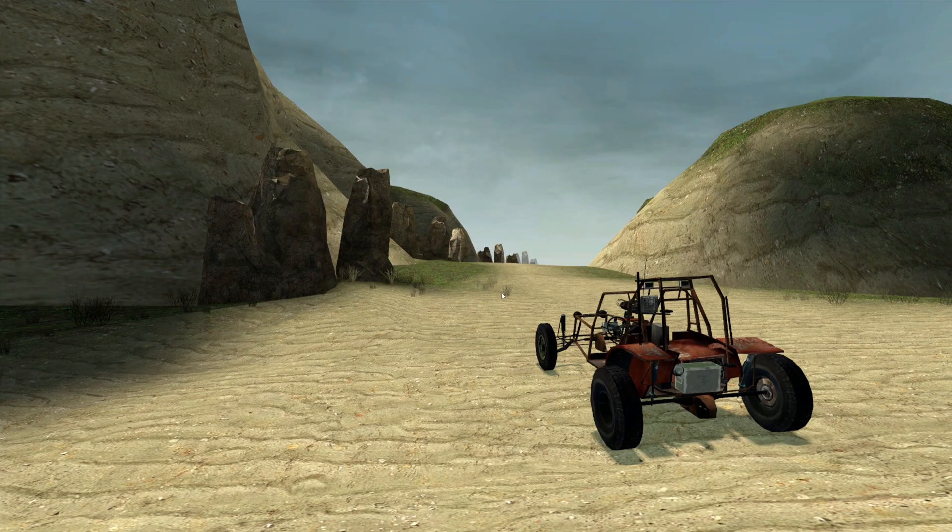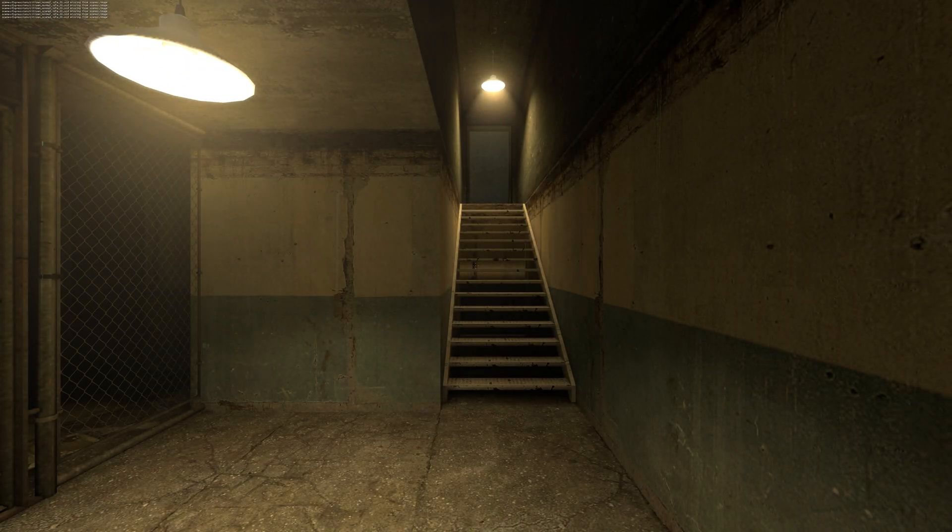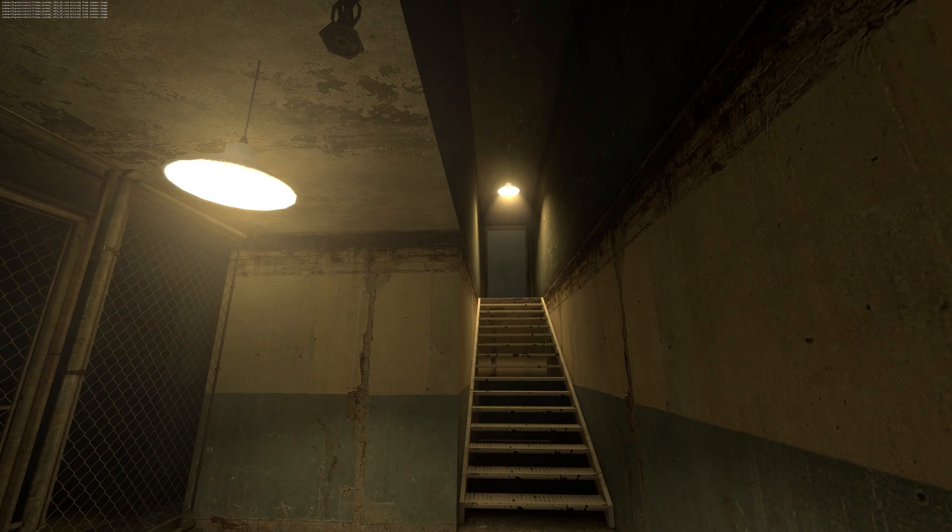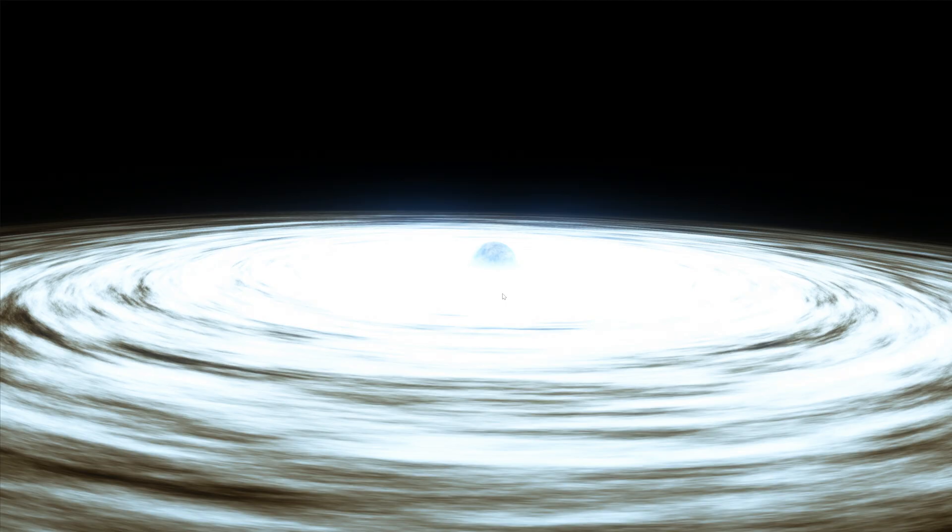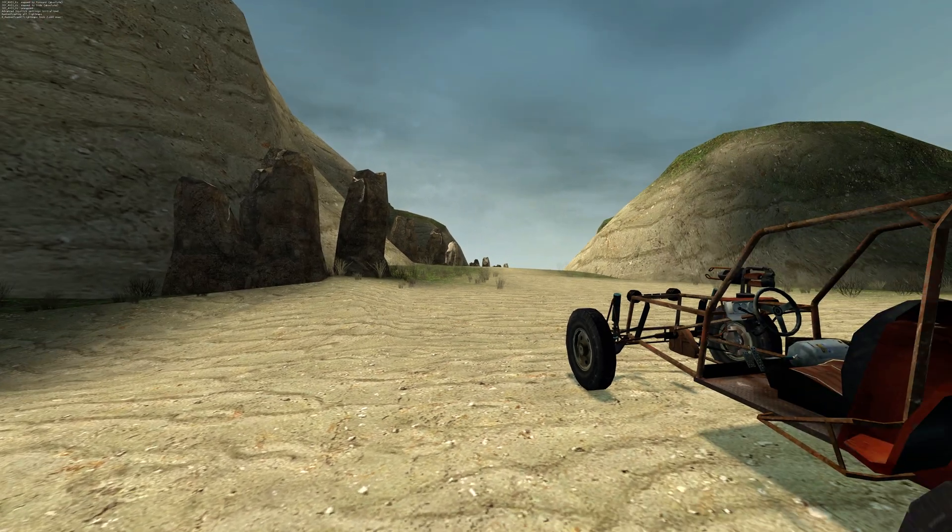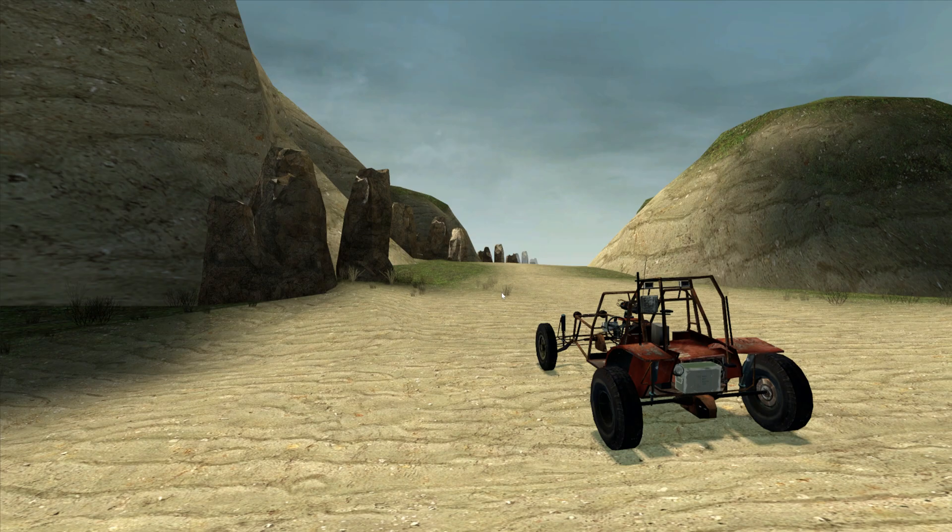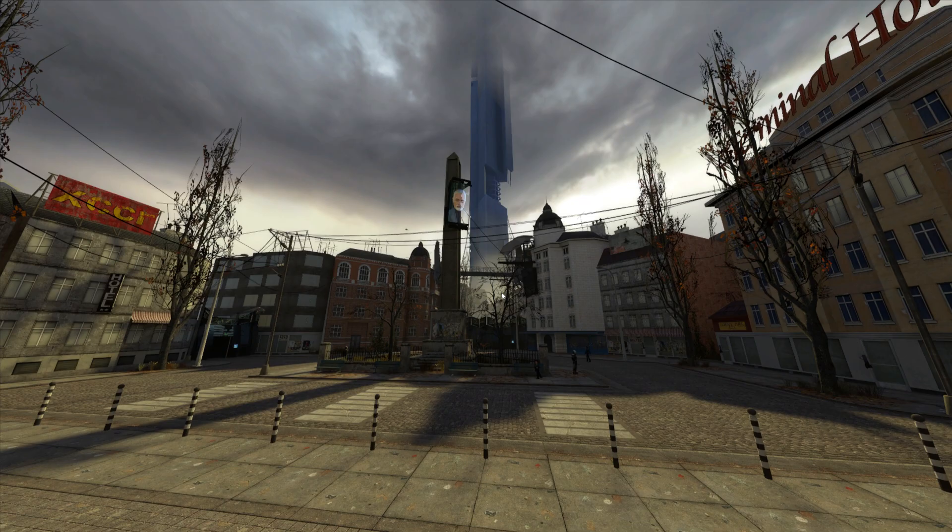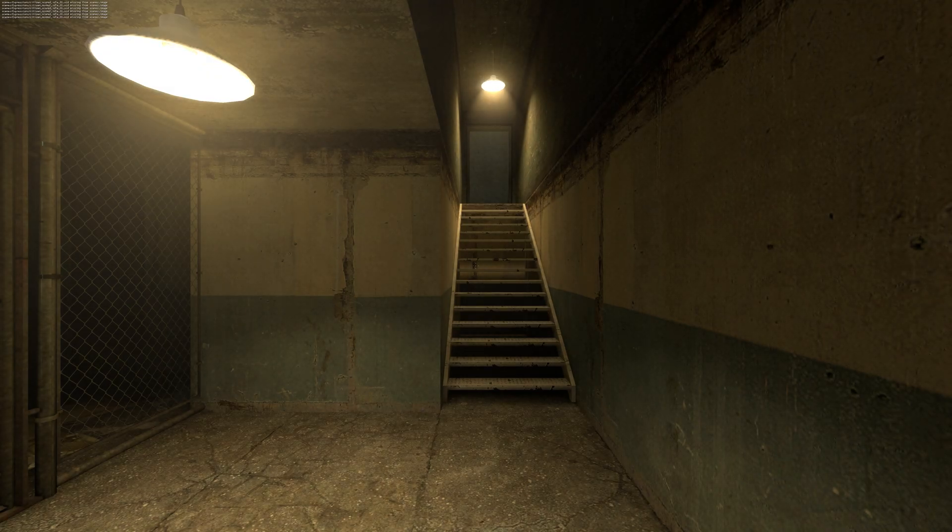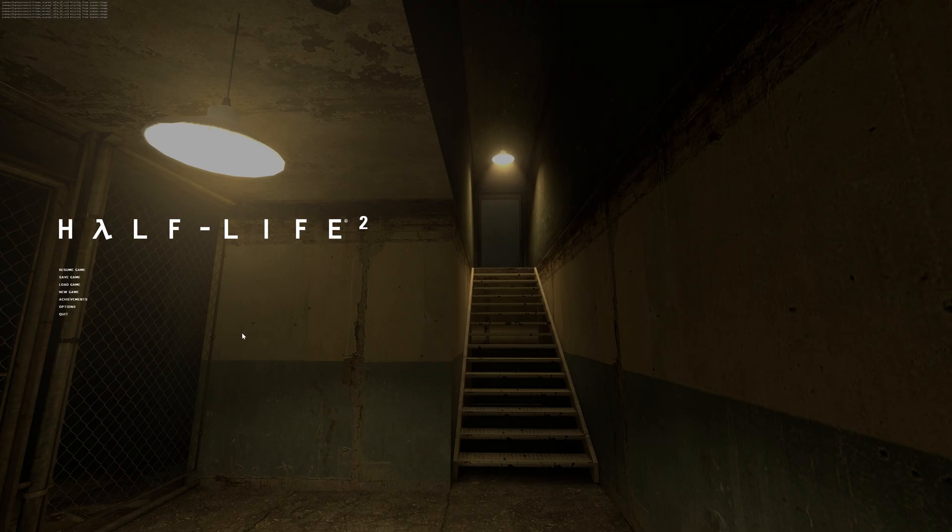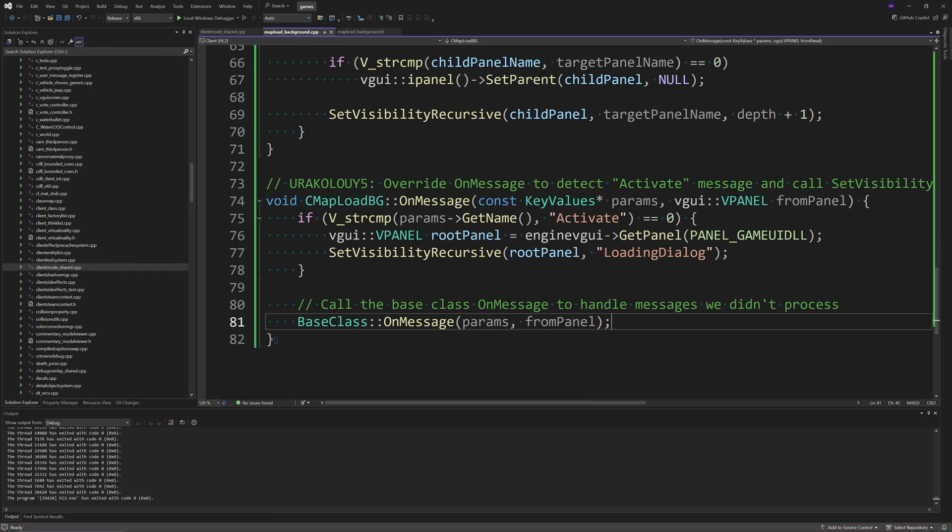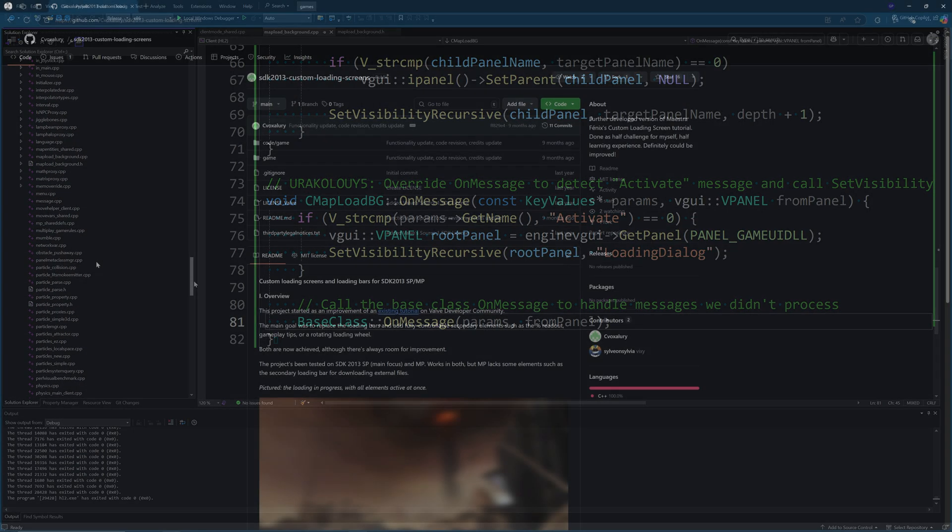However, one issue with this functionality as it currently stands is that the default image shows up for like 95% of the loading time, and then the image you actually want to see shows up right at the very end of the loading process. If you try to disconnect or switch maps, the previous loading image shows up. As you can see from the video footage, this is a less than desirable feature to add.